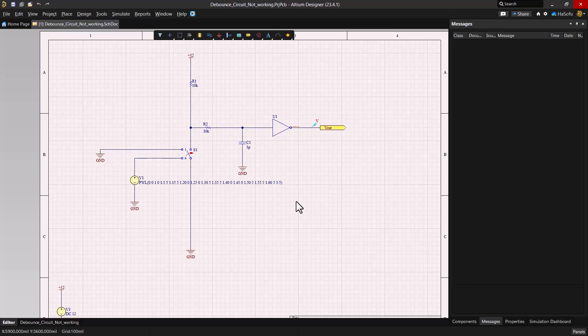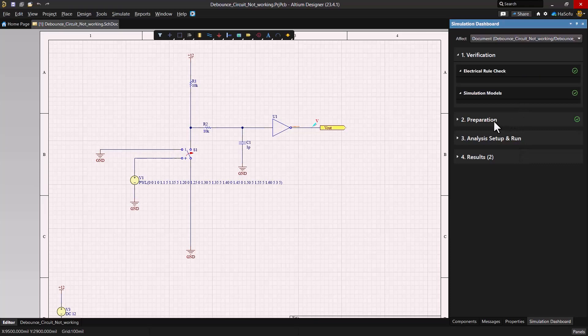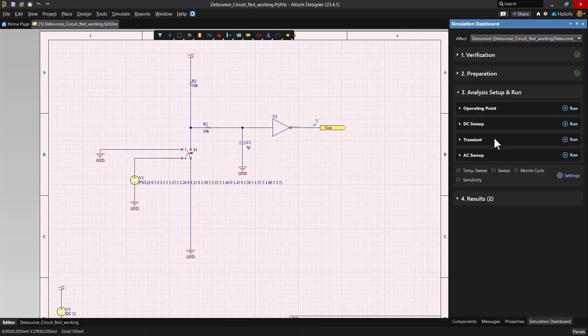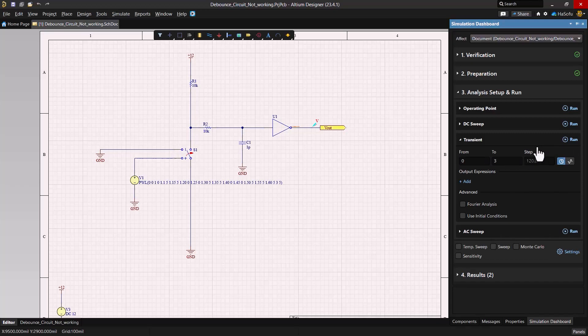Let's begin by running a simulation of our circuit. Here we go. So if we go to the simulation dashboard, start verification, and then set analysis setup and run, we can go to transient, set the start time from zero seconds and the end time to three seconds, then hit the run button.